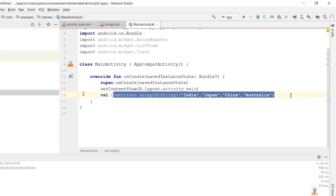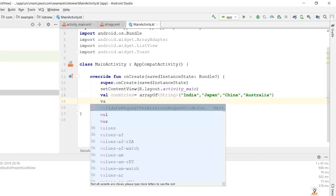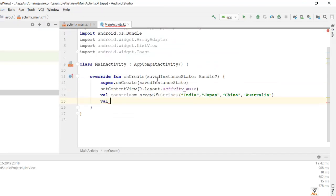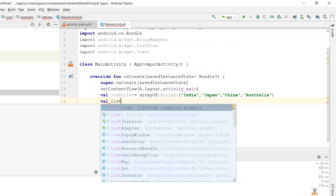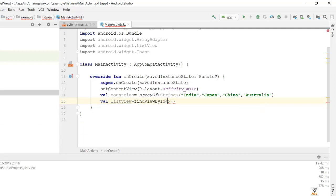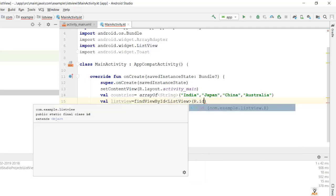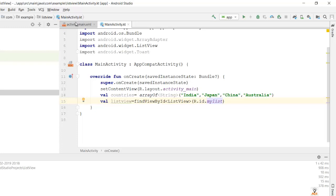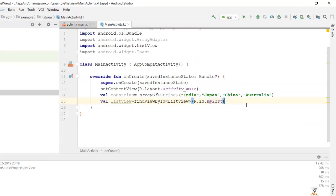Now let's bind our ListView. In the data binding video we saw how to bind a particular GUI component to our main activity .kt file. Similarly here the GUI component is ListView. Create a variable, give it a name like 'listView', equal to findViewById, and the path is R.id.my_list — that's the ID we gave earlier.